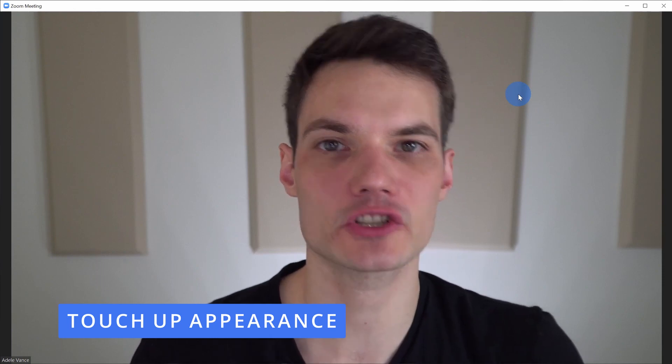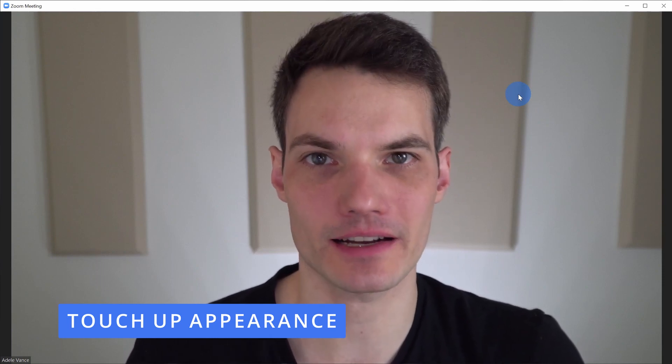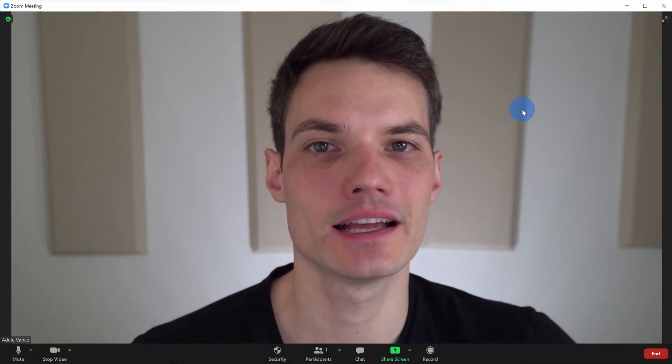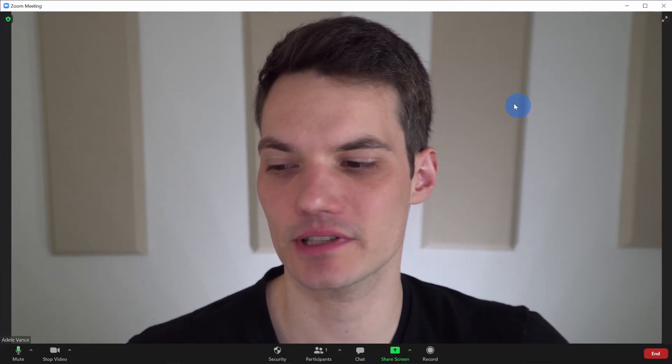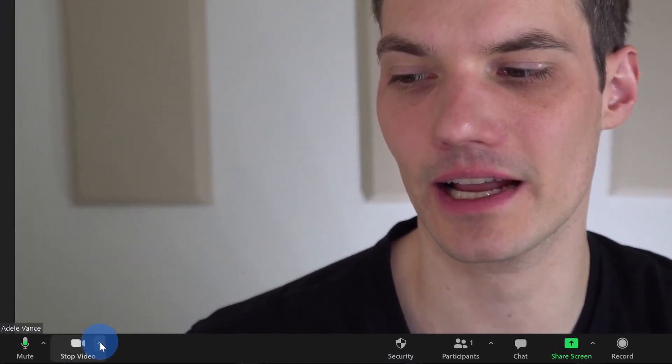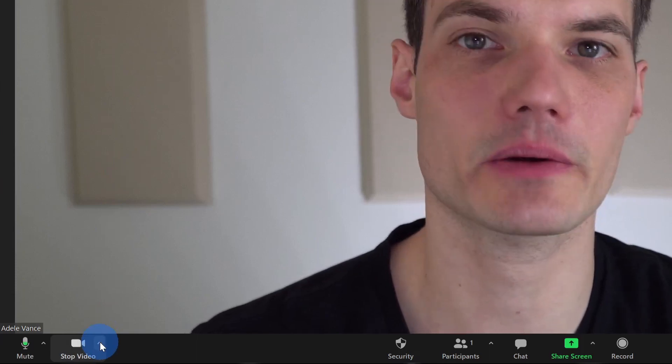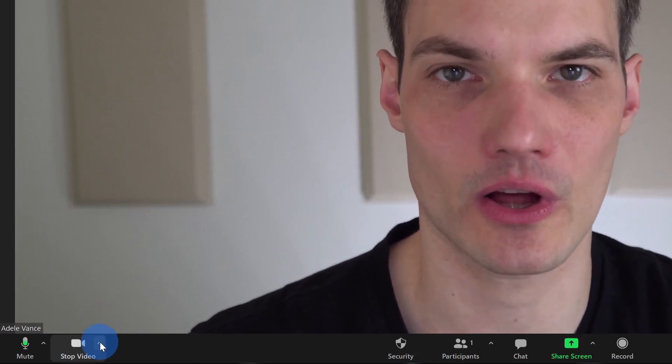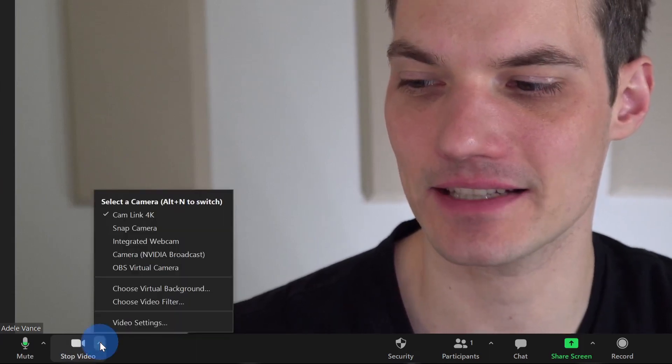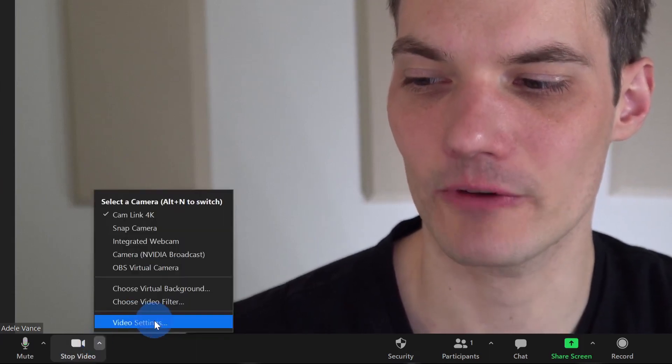And hack number five, you can now touch up your appearance. Now I don't really have that much of a skin routine, but it's good to know that I've now discovered the fountain of youth. To be able to use this, let's go down to the bottom left-hand corner and once again, just like we've been doing all along, click on the caret icon next to the camera.